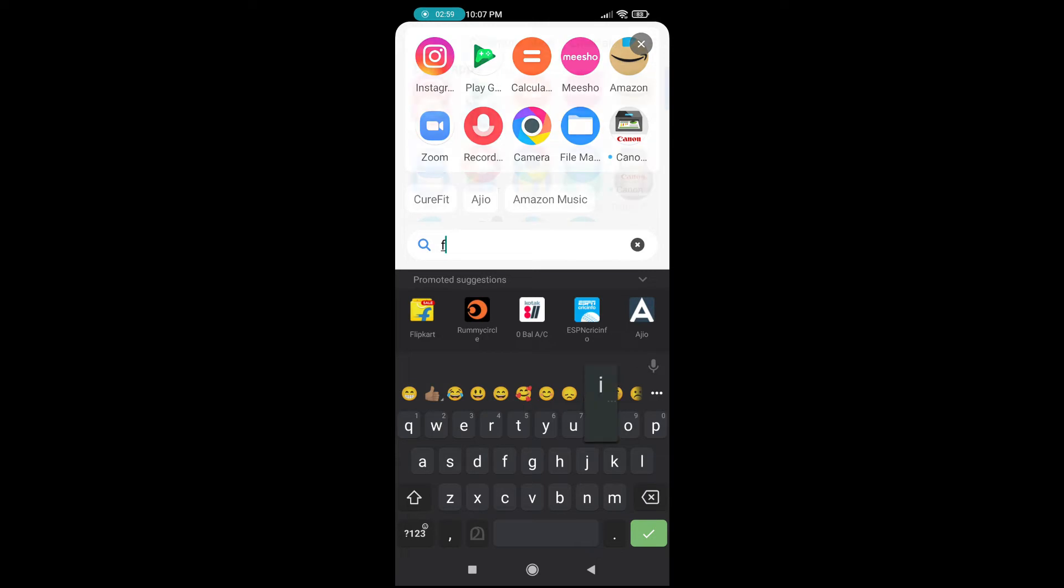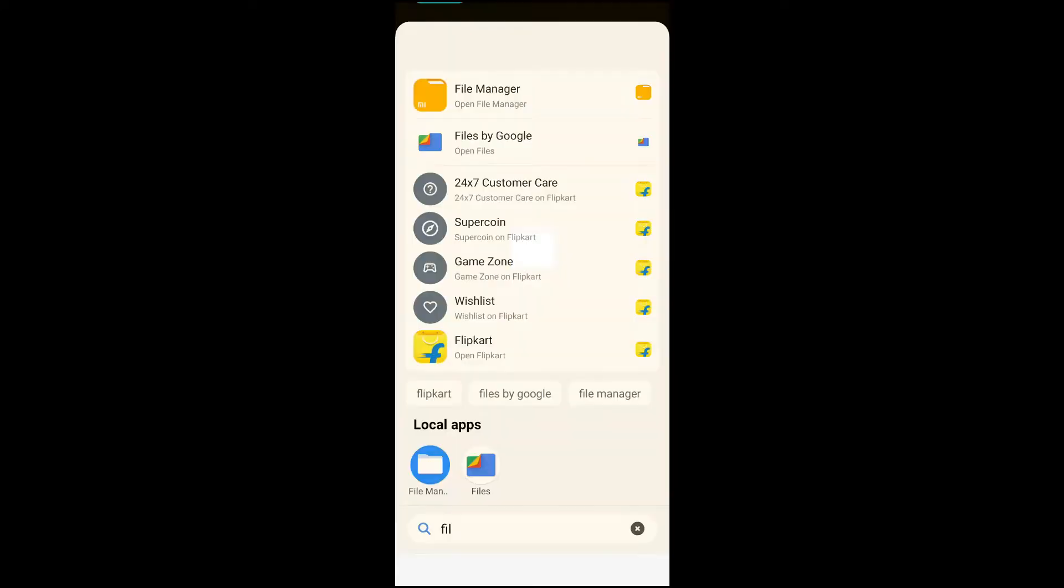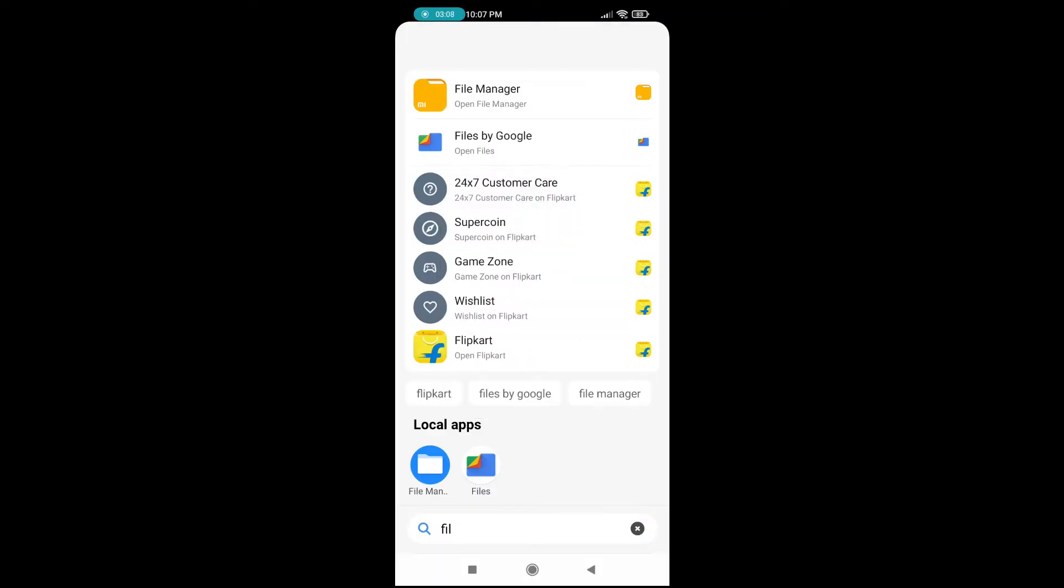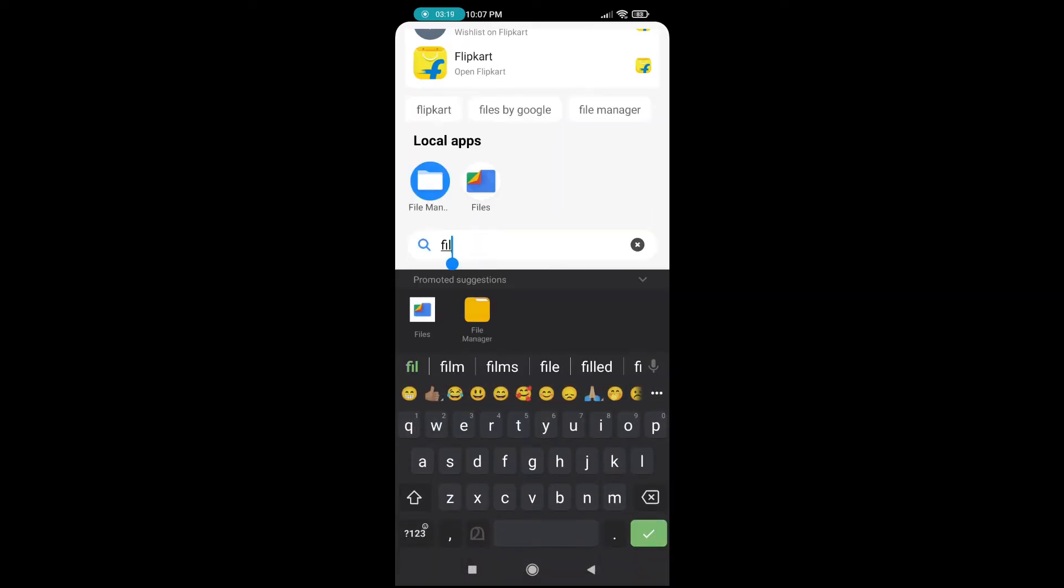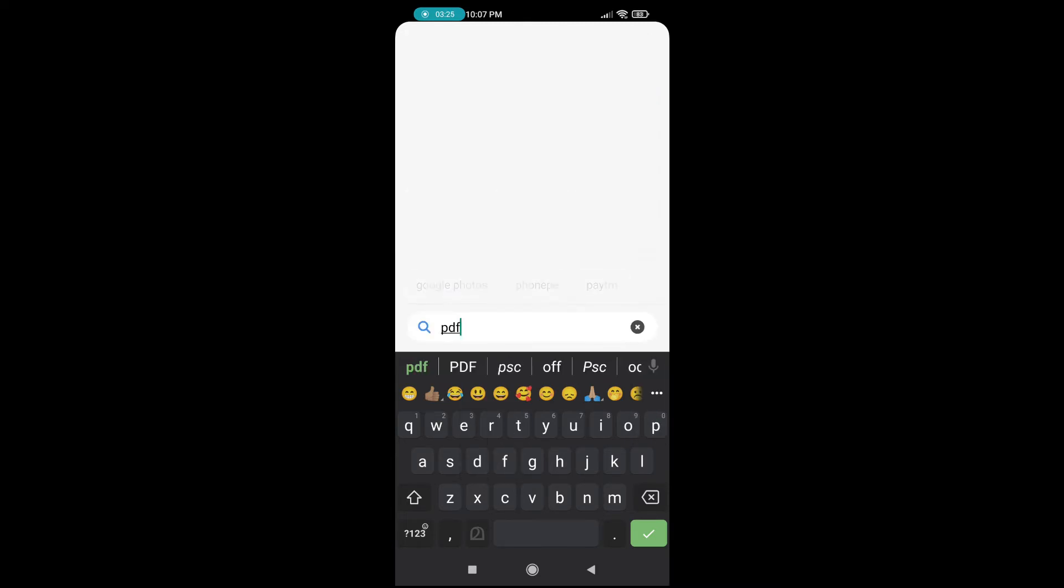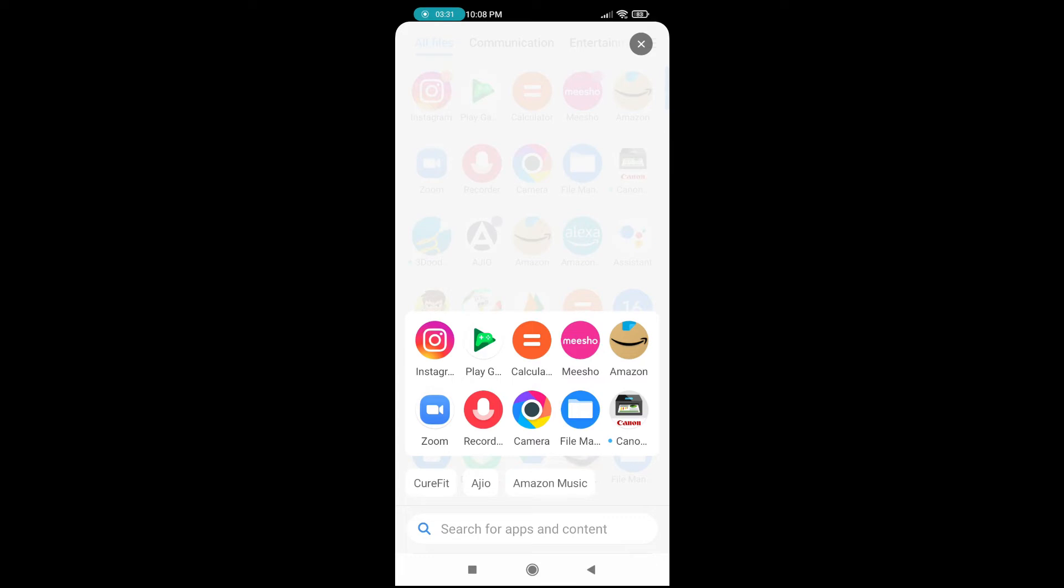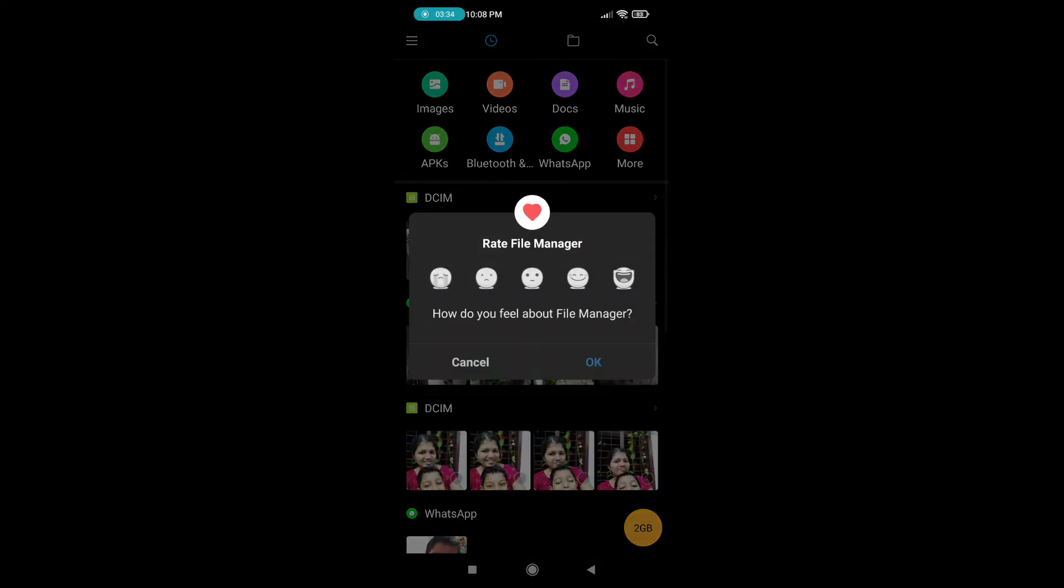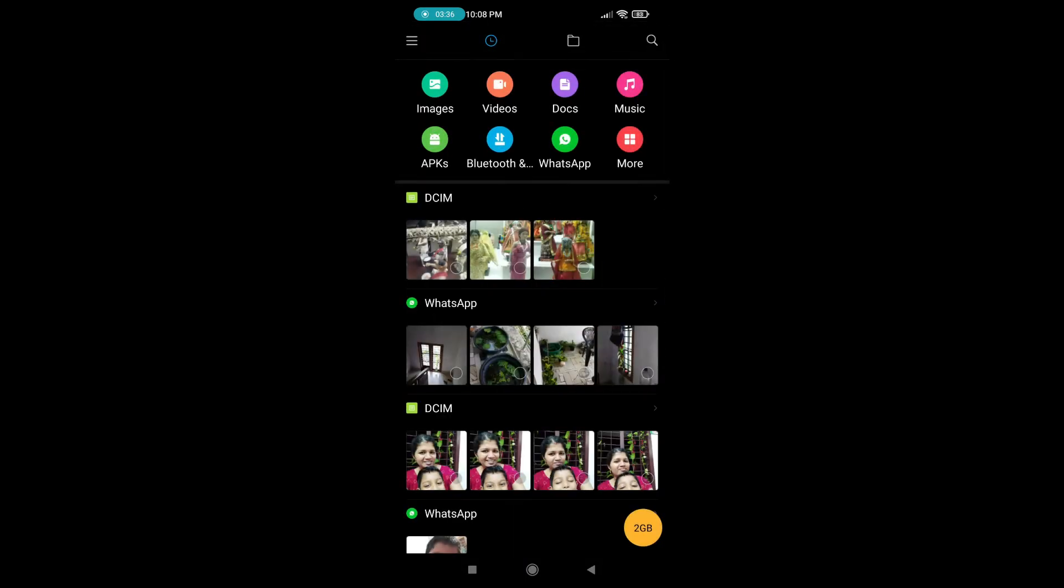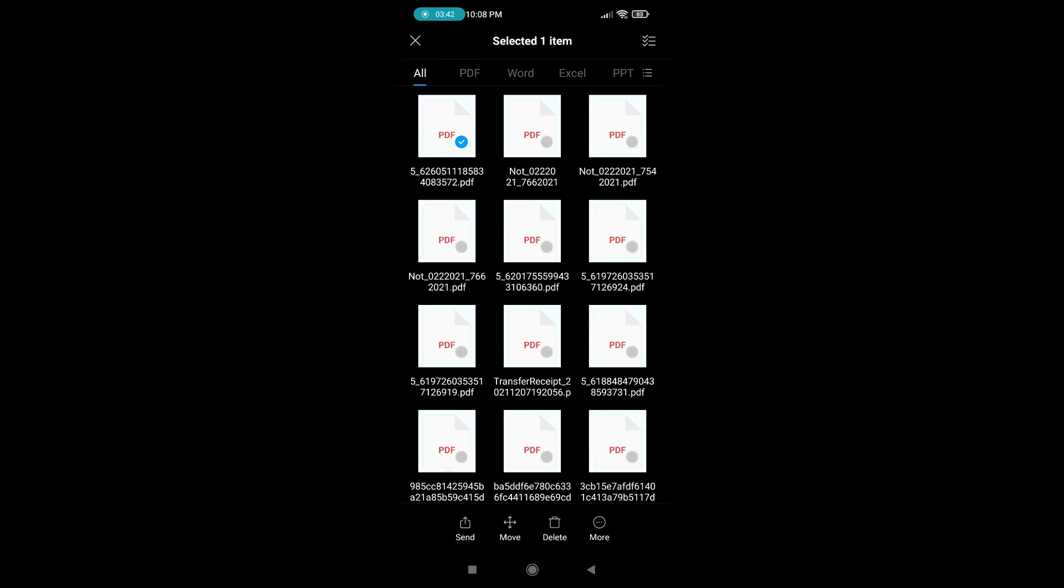File manager. I am going to open any document. Find any PDF here. Open documents. So I am just opening this and printing.